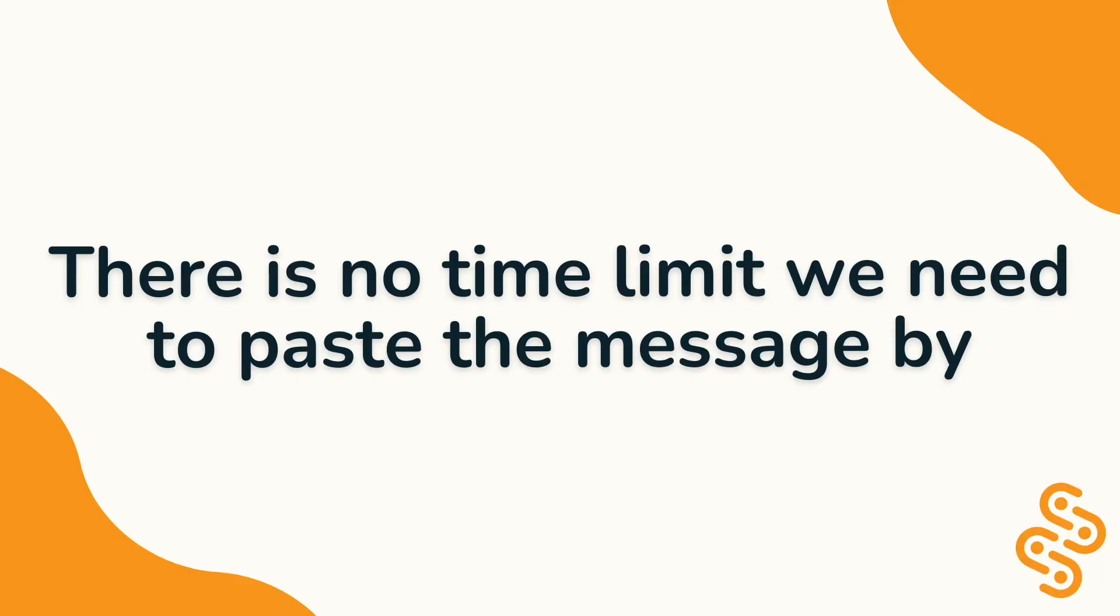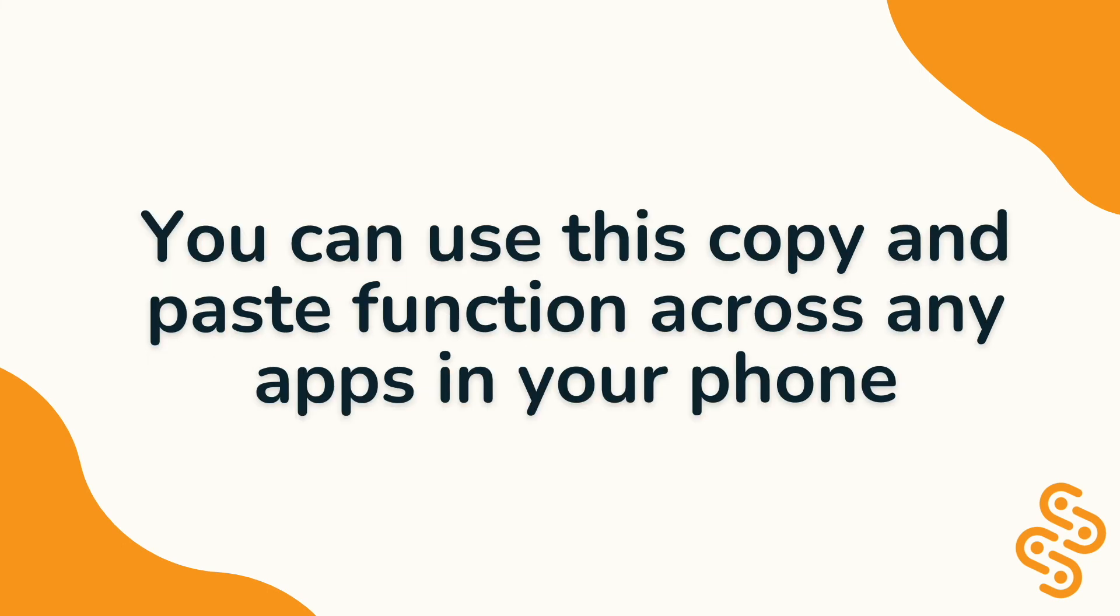There is no time limit that we need to paste the text by, so don't worry about having to paste it fast. As long as you don't turn off your phone or copy something new, whatever you previously copied will be held by your phone until you paste it somewhere. You can use this copy and paste function across any apps in your phone, not just WhatsApp or Telegram.